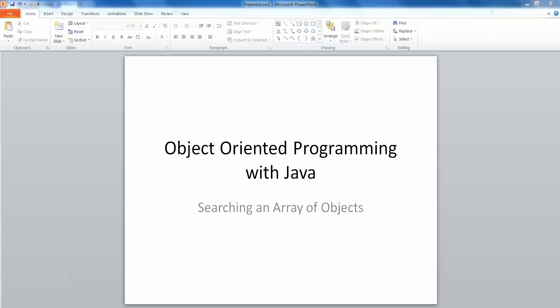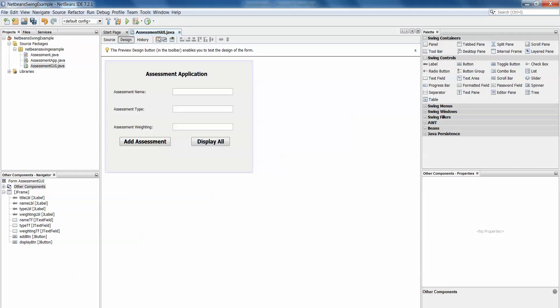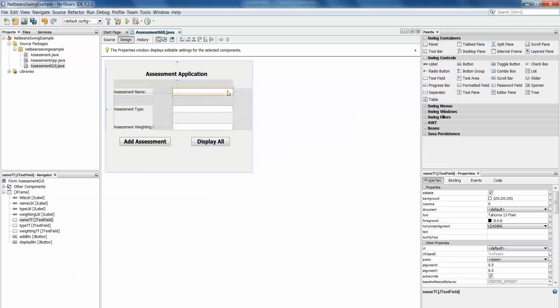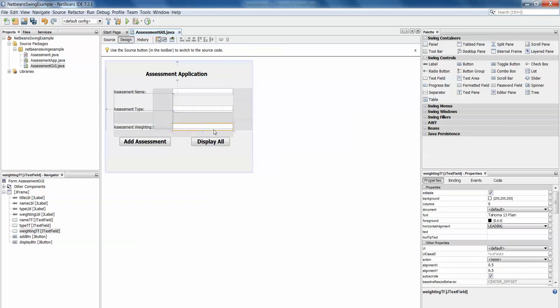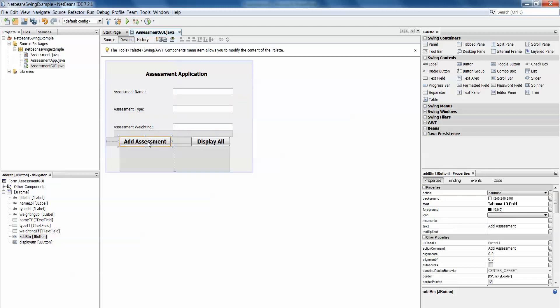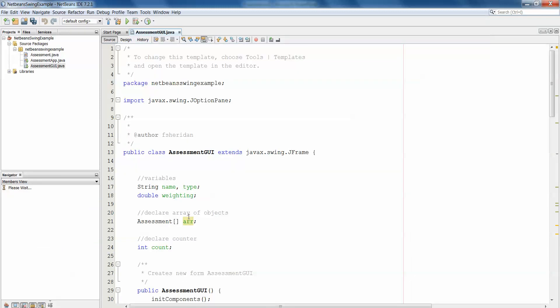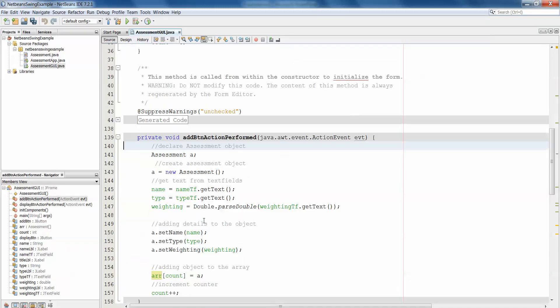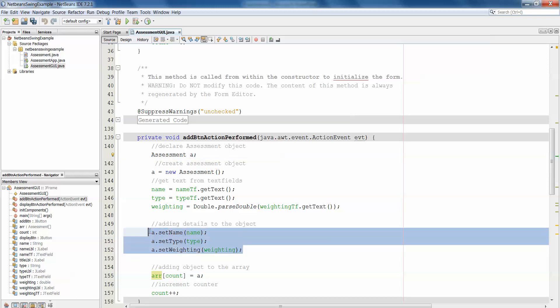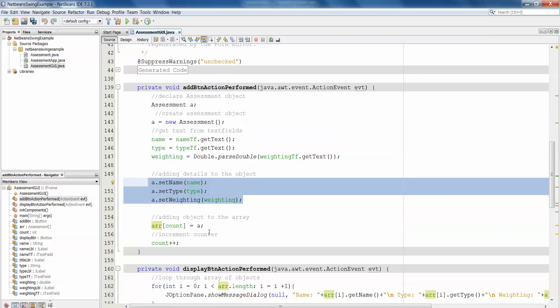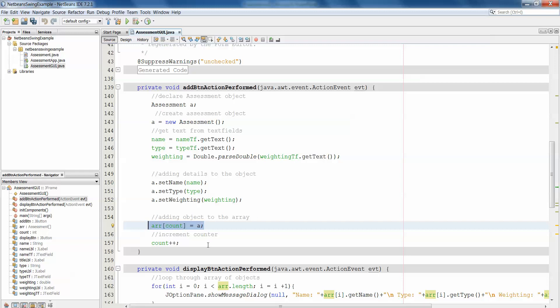The best way to see this is by an example, so we'll refer back to our assessment example that we've been looking at in the past. Just to recap, our assessment example has a GUI that allows us to enter an assessment name, assessment type, and an assessment weighting. Then we hit the add assessment button and what that does is it creates an assessment object, adds all of the details to that object, and puts that object in an array of assessment objects called R.